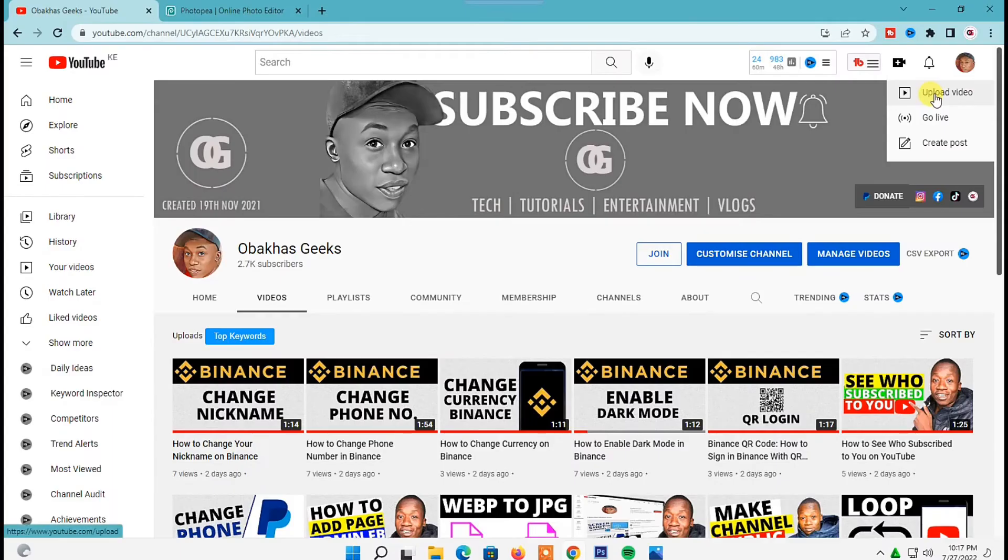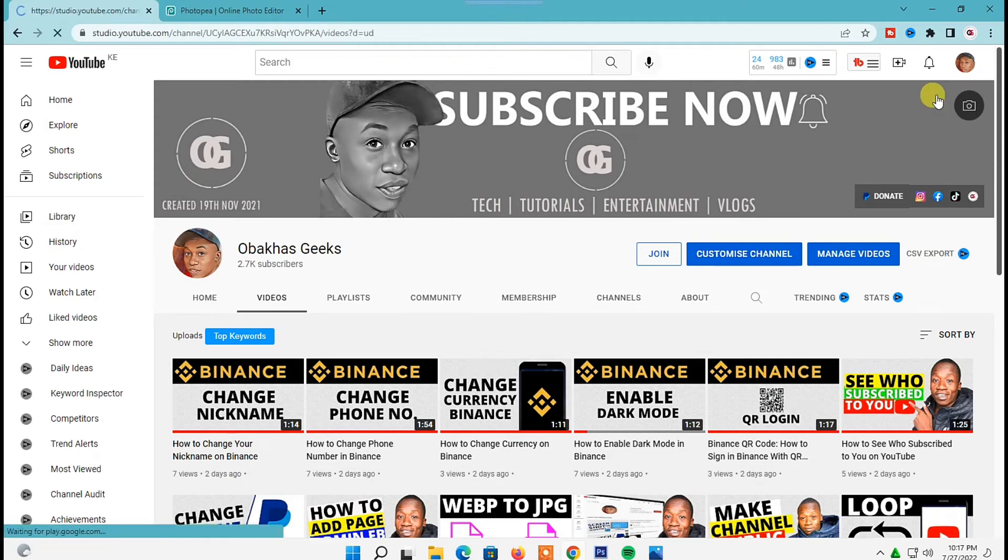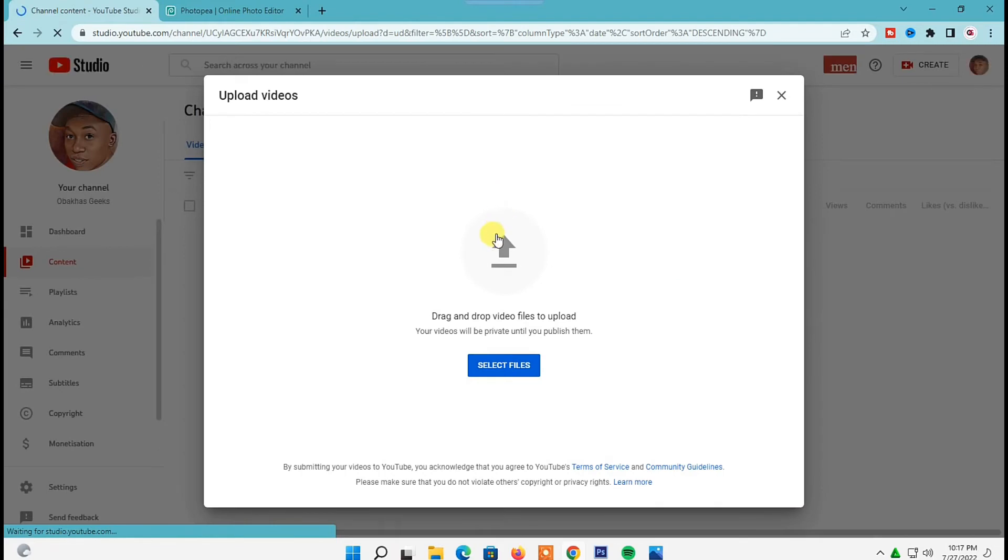Then these three options will pop up on your screen so you can choose to upload a video, go live, or create a community post. Because this video is about uploading a video, just click on upload a video.